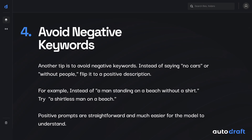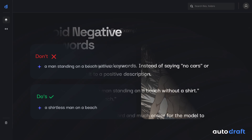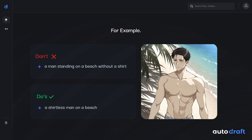Another tip is to avoid writing negative keywords like 'no,' 'not,' 'without,' or 'neither' in the prompt. We should try to write the same prompt positively to get the best results from the model. For example, instead of writing 'a man standing on a beach without a shirt,' we should write it as 'a shirtless man on a beach.' Positive prompts are straightforward and much easier for the model to understand, so always write prompts without negative keywords.